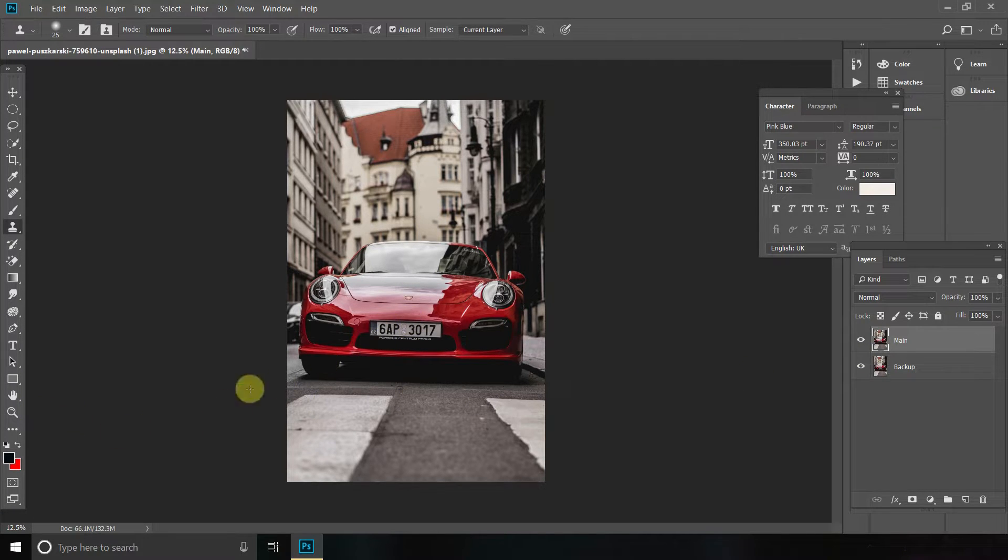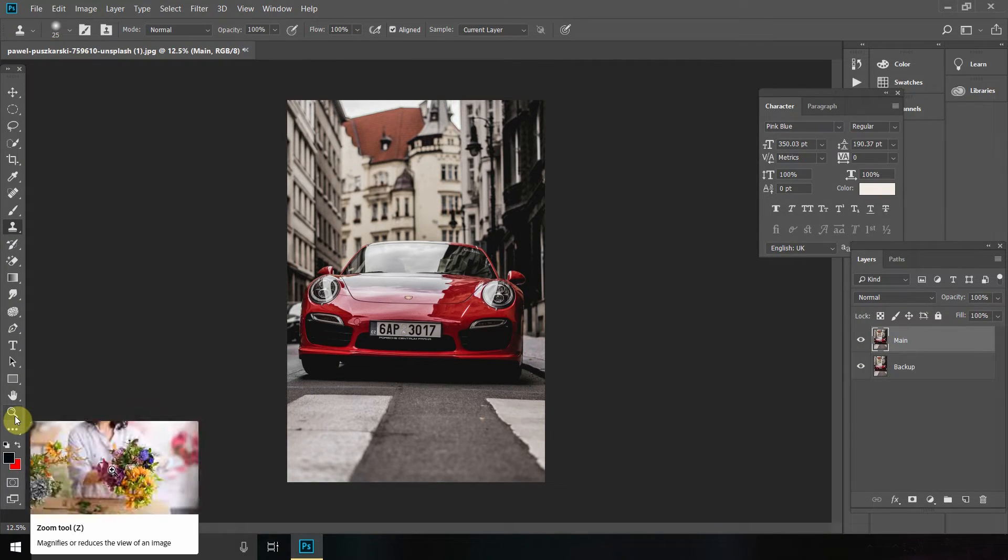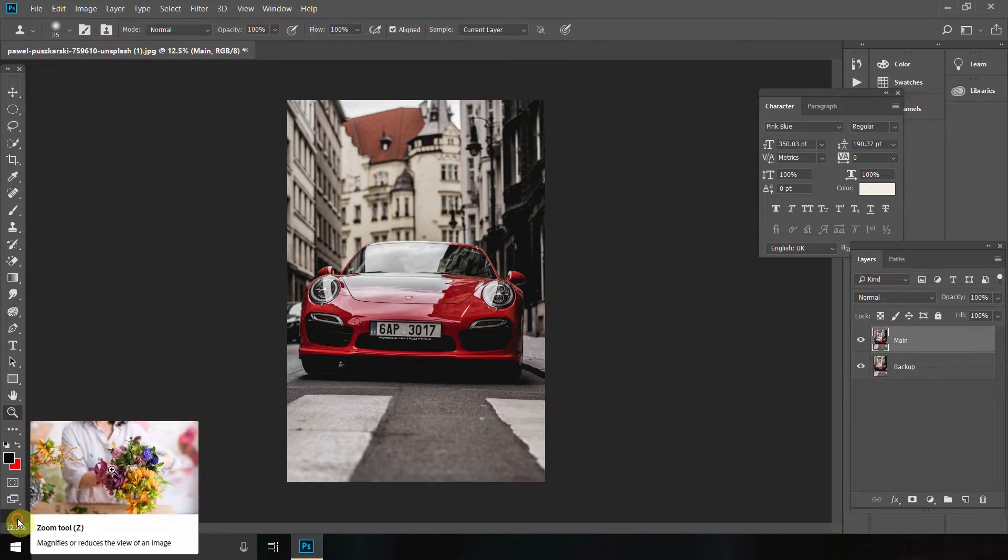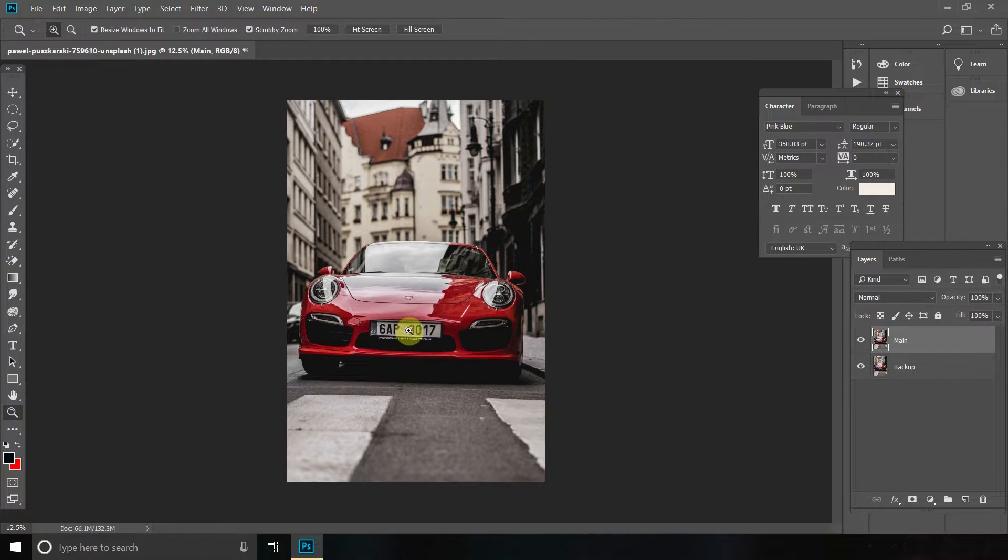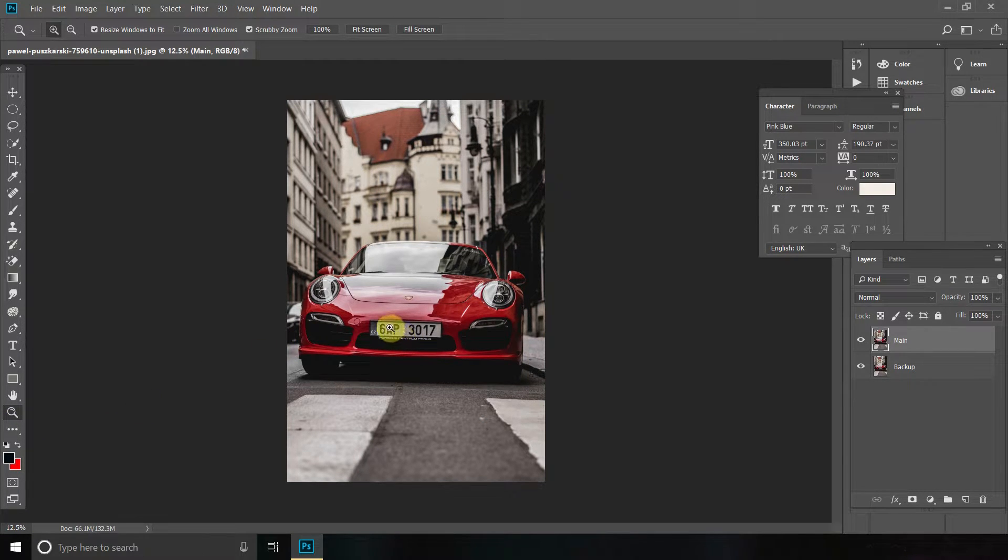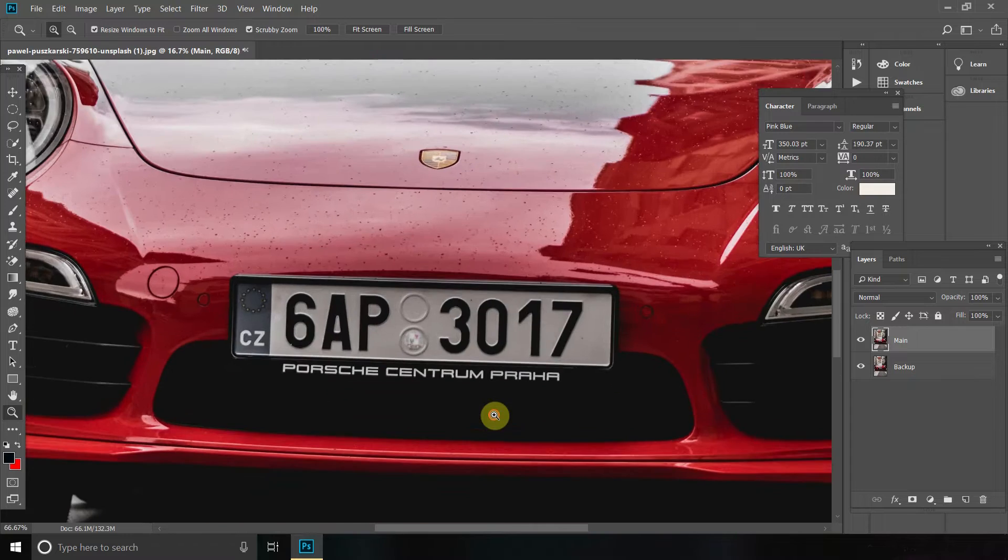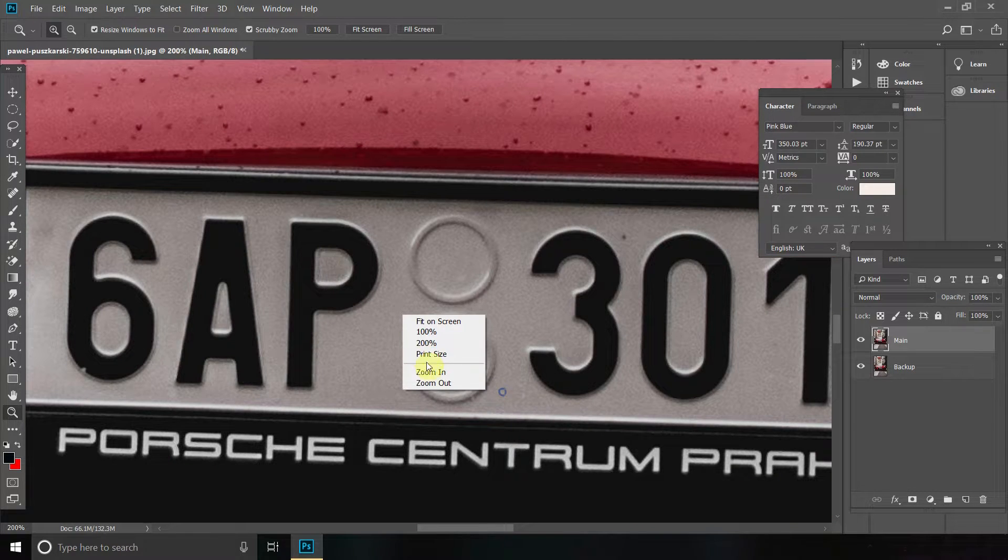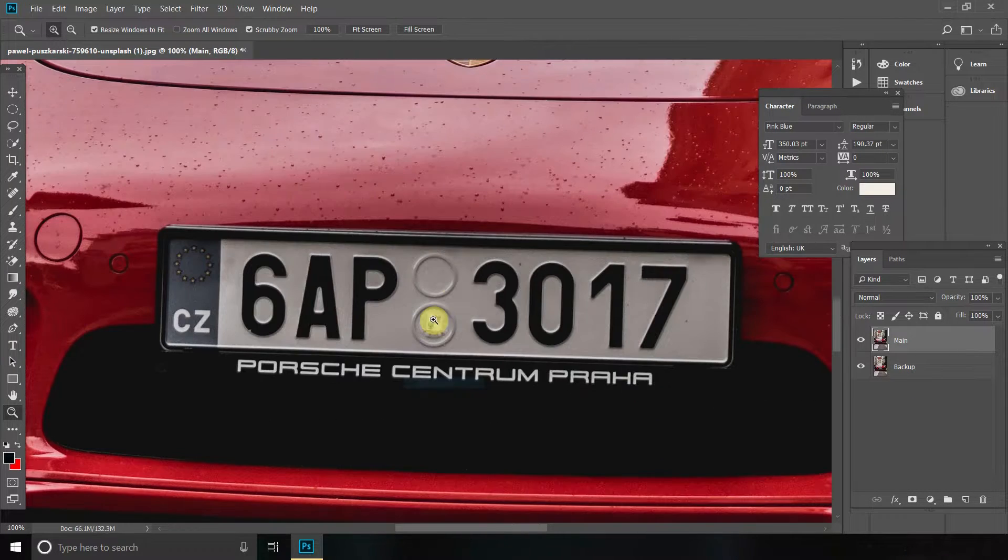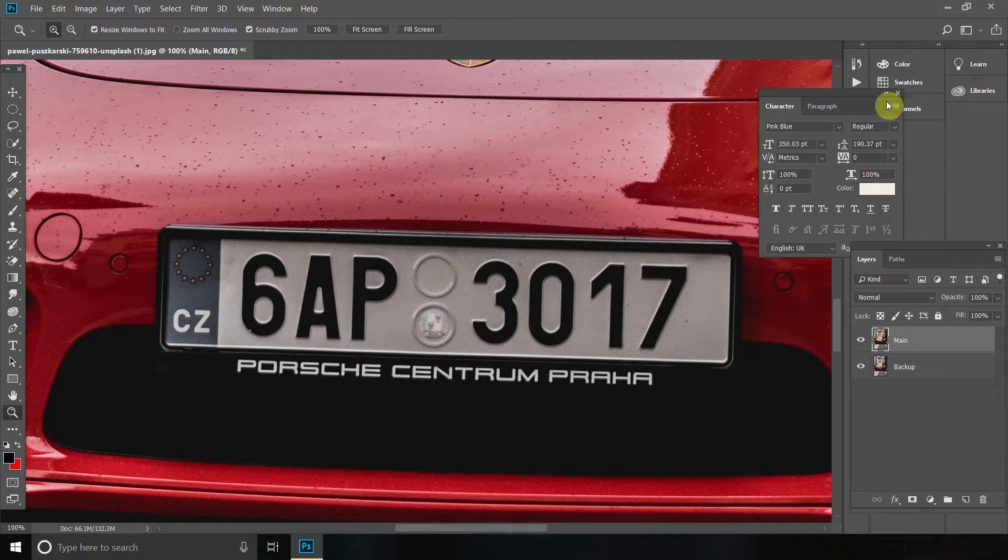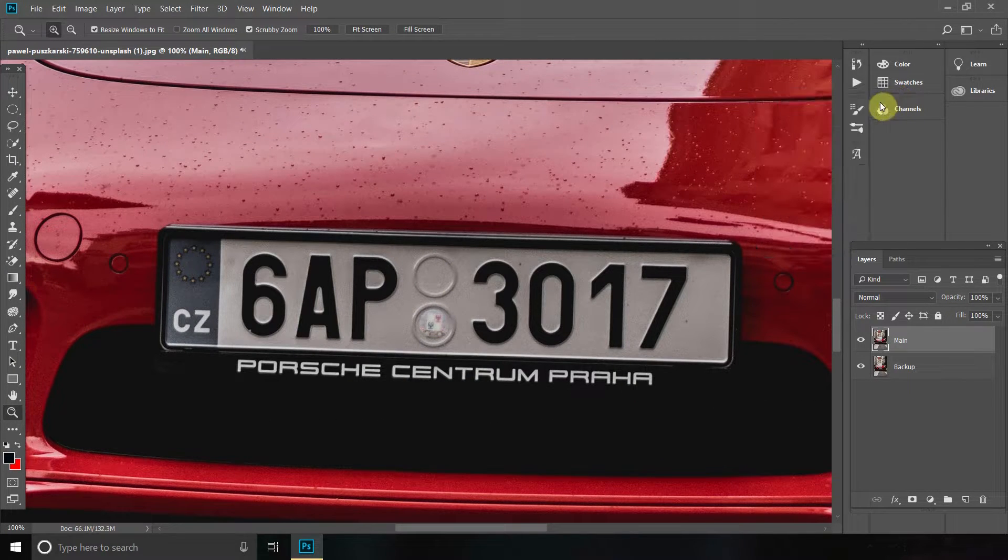Now what we're going to do is go to your Zoom tool or the Z on your keyboard and then zoom in on the number plate as much as you can, but make sure the whole number plate is visible on your screen.